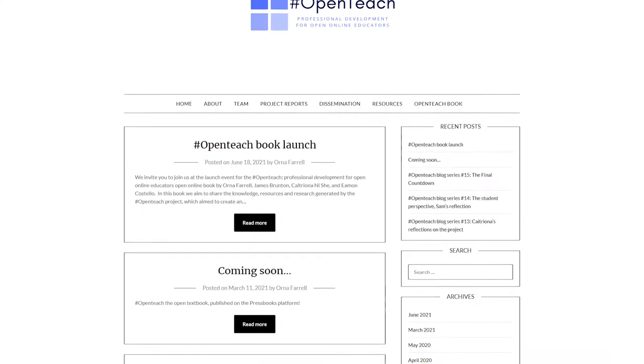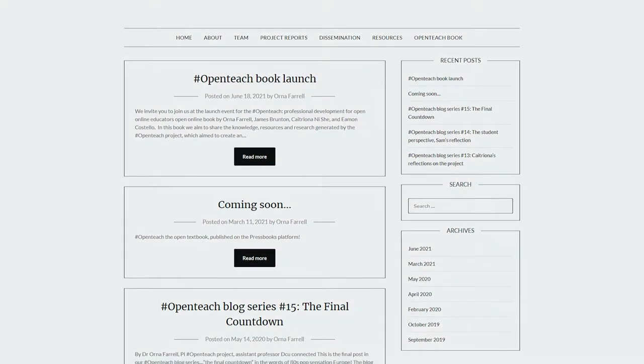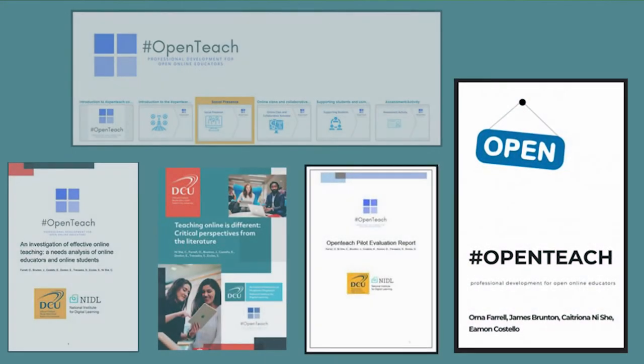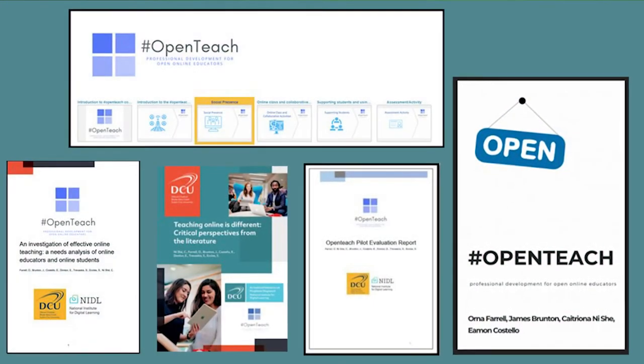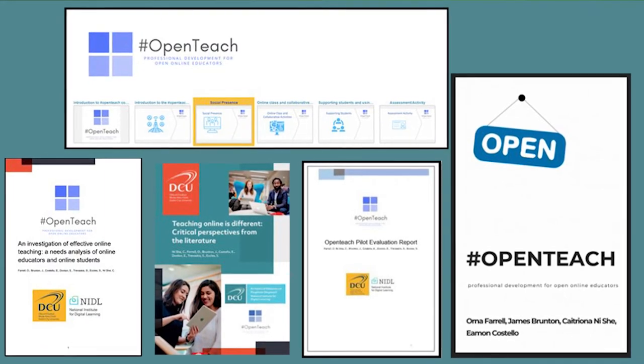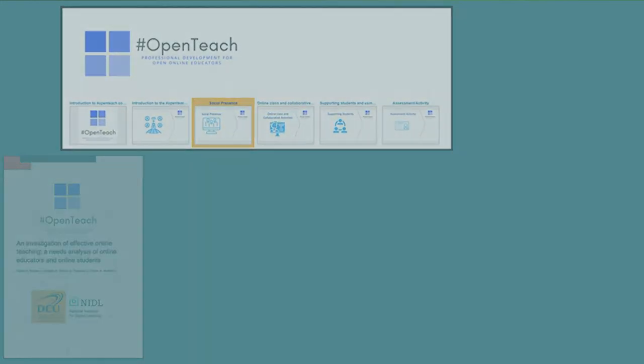The OpenTeach Professional Development for Open Online Educators project aims to generate new knowledge about effective online teaching practices, to harness this new knowledge to support the professional learning of online educators, and to more effectively support online student learning experiences.